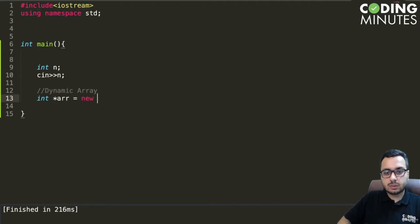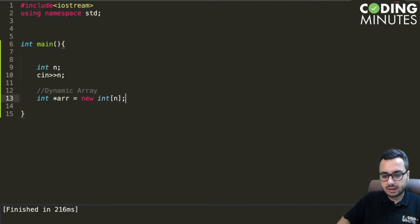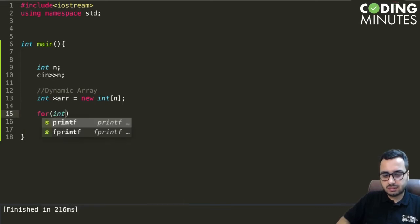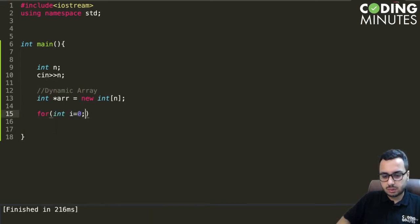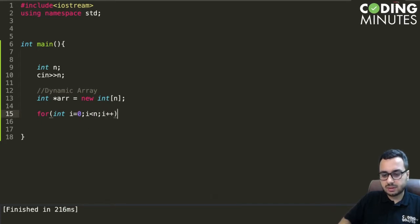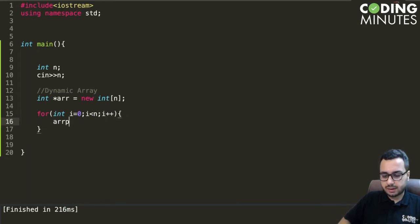and here I can give size n. Then we can do initialization using a loop: for int i=0, i less than n, i++, and we can say array of i equals i.